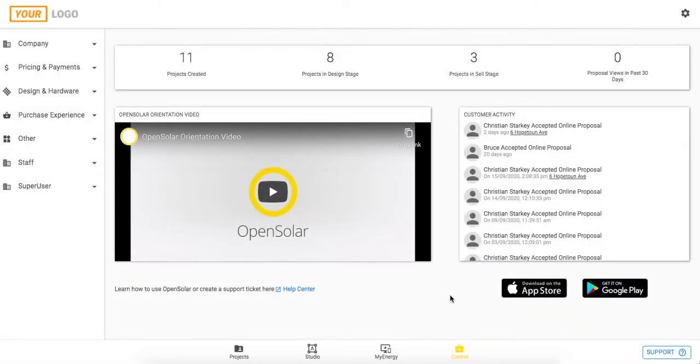Hey everyone and welcome back to OpenSolar. My name is Christian and today I'll be taking us through this control zone at the bottom right here and setting that up.